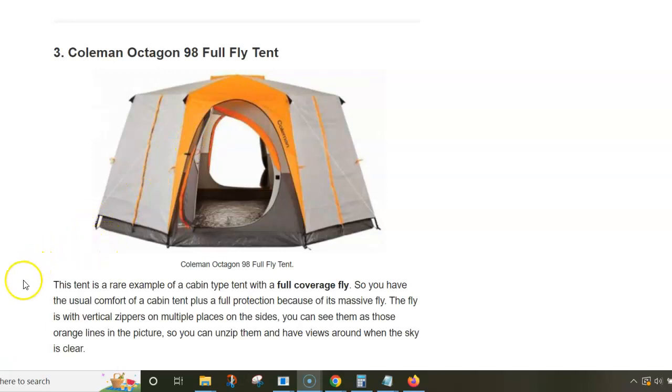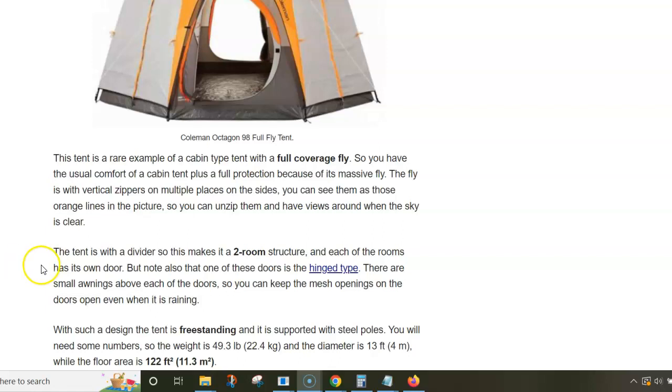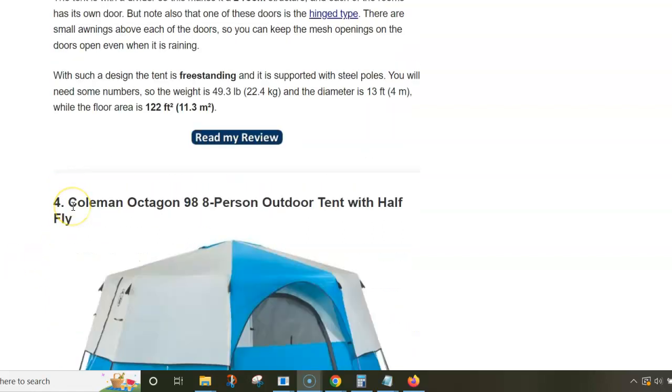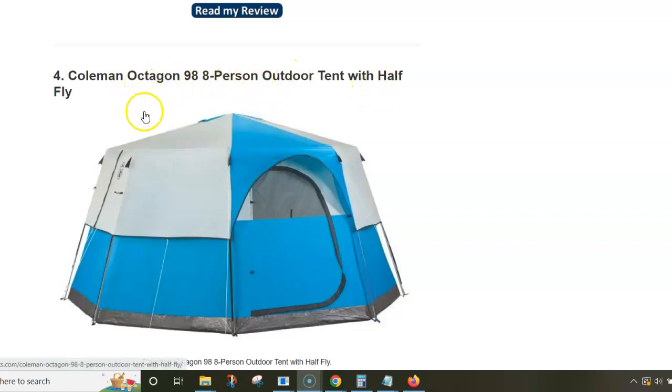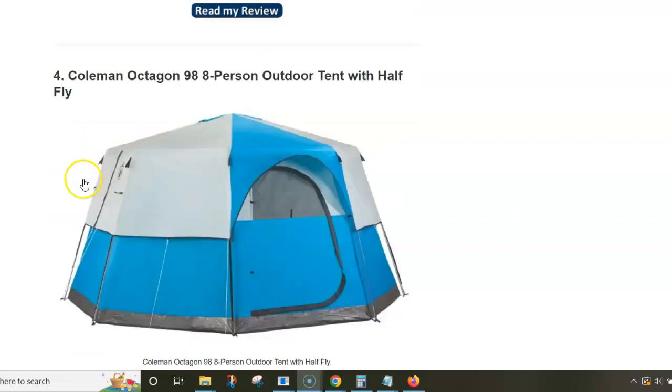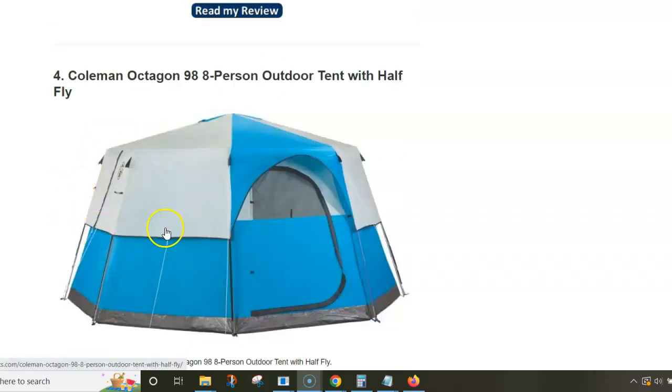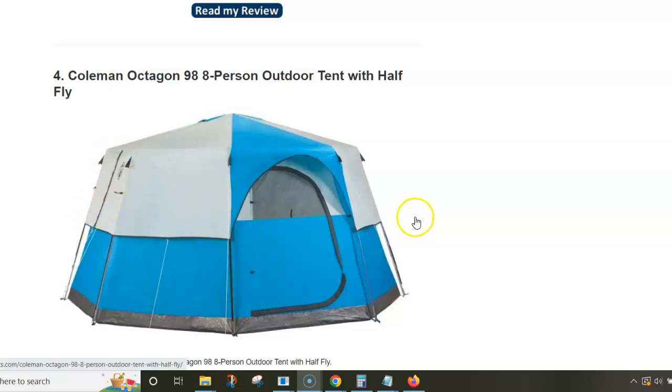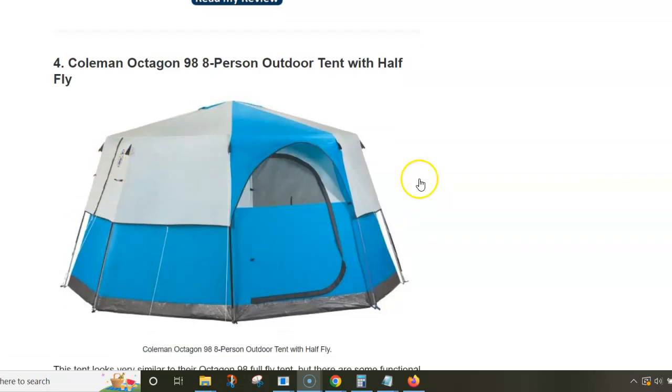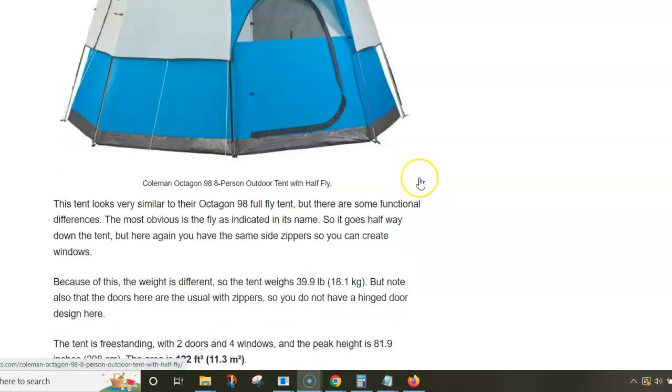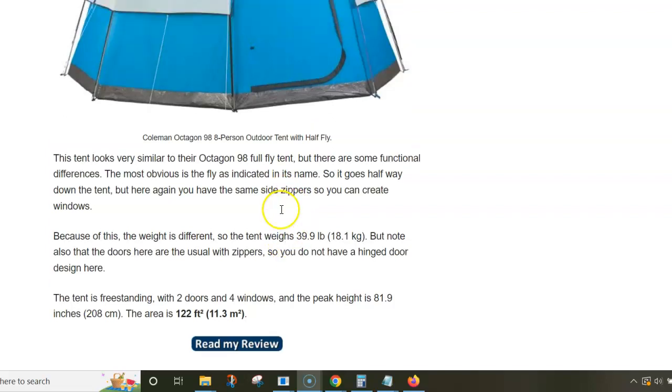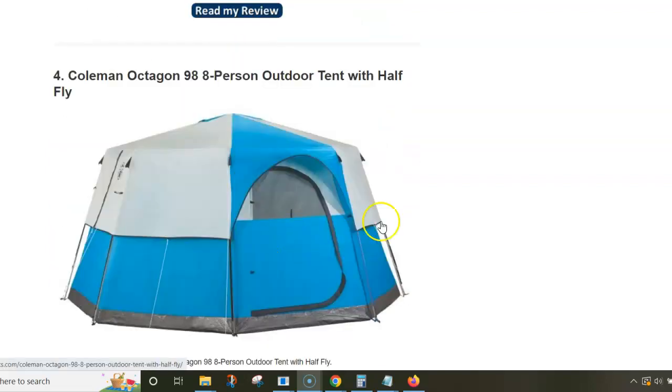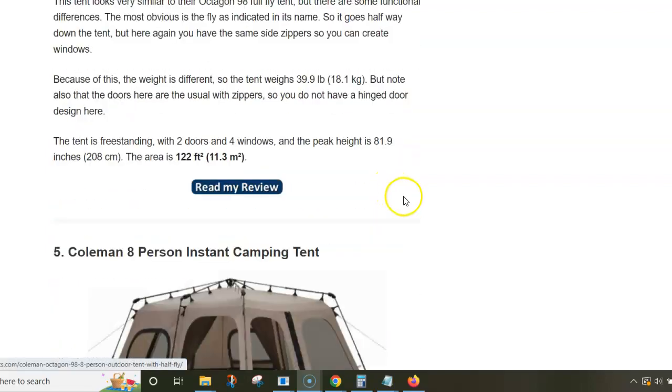Next is the Coleman Octagon 98 8-person outdoor tent with half fly. The structure is very similar to the tent above, but the fly goes halfway down. Here again you have zippers on the sides so you can create windows. The area is 11.3 square meters, quite small for eight people, so I'd reduce the number of users.